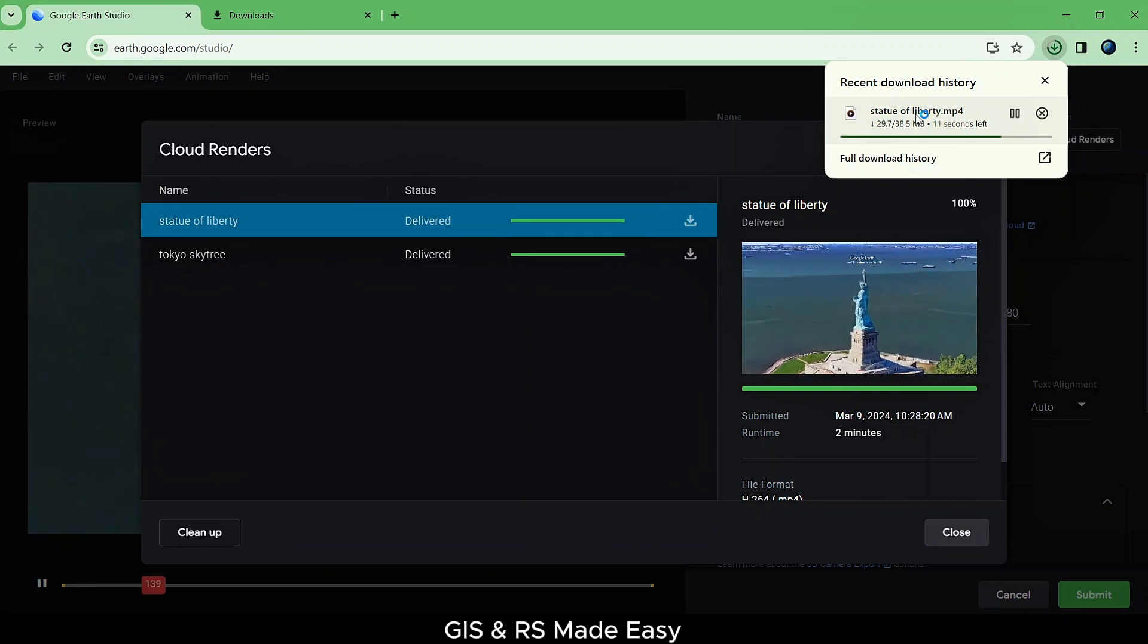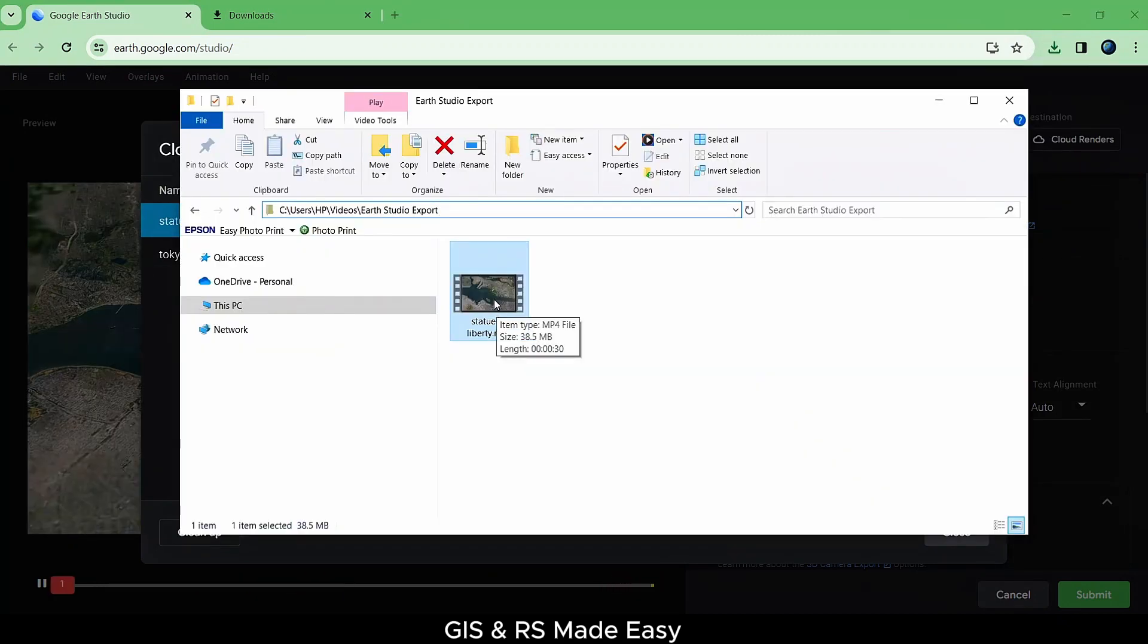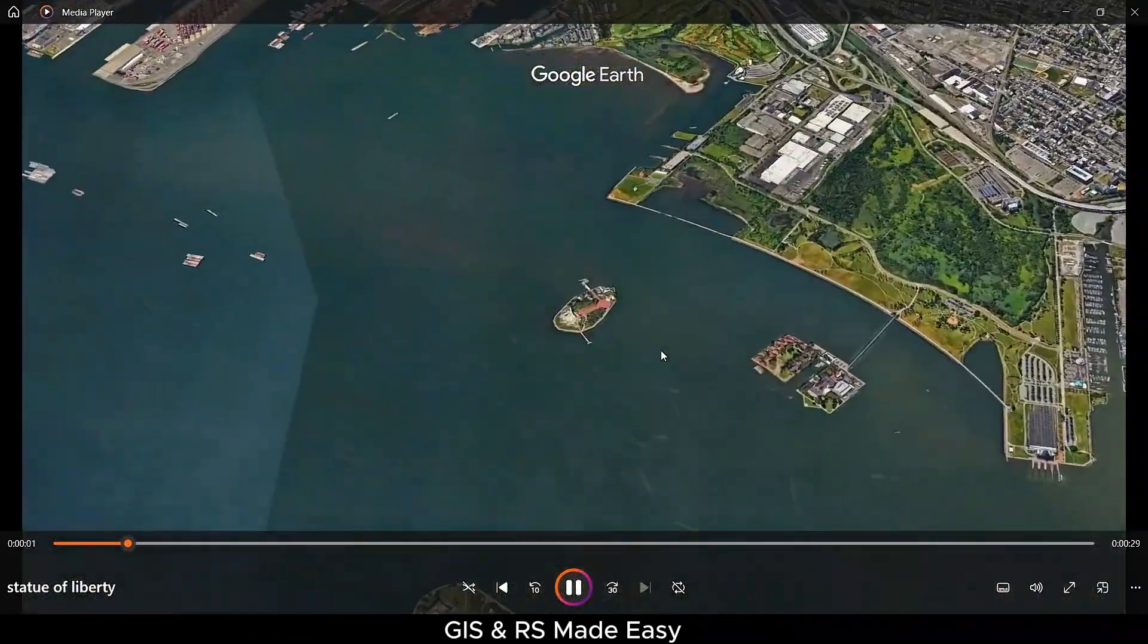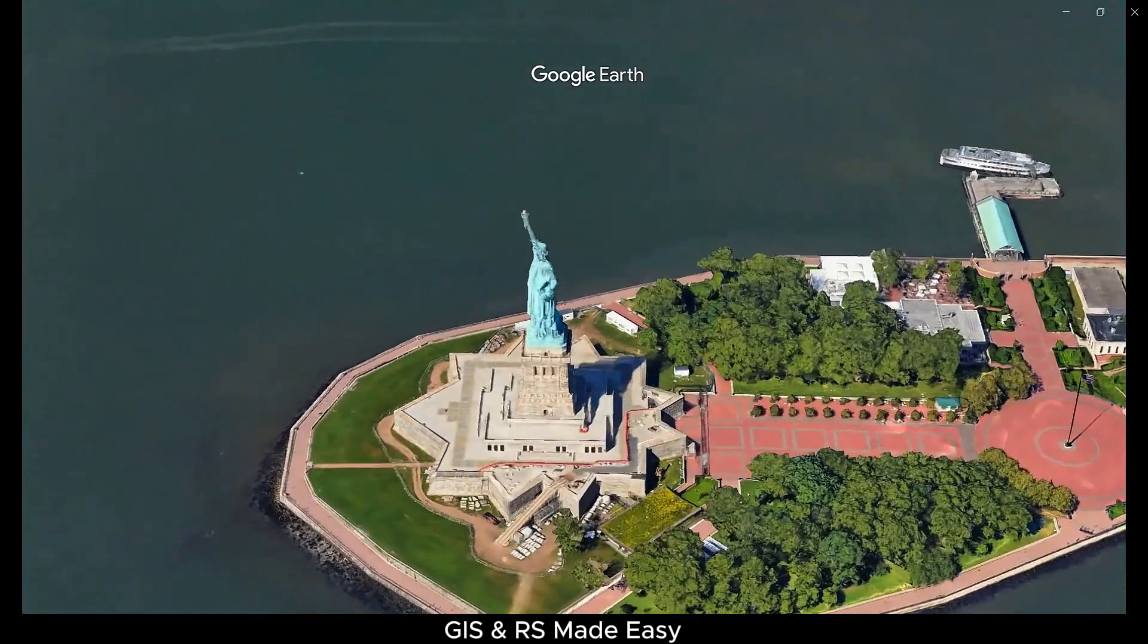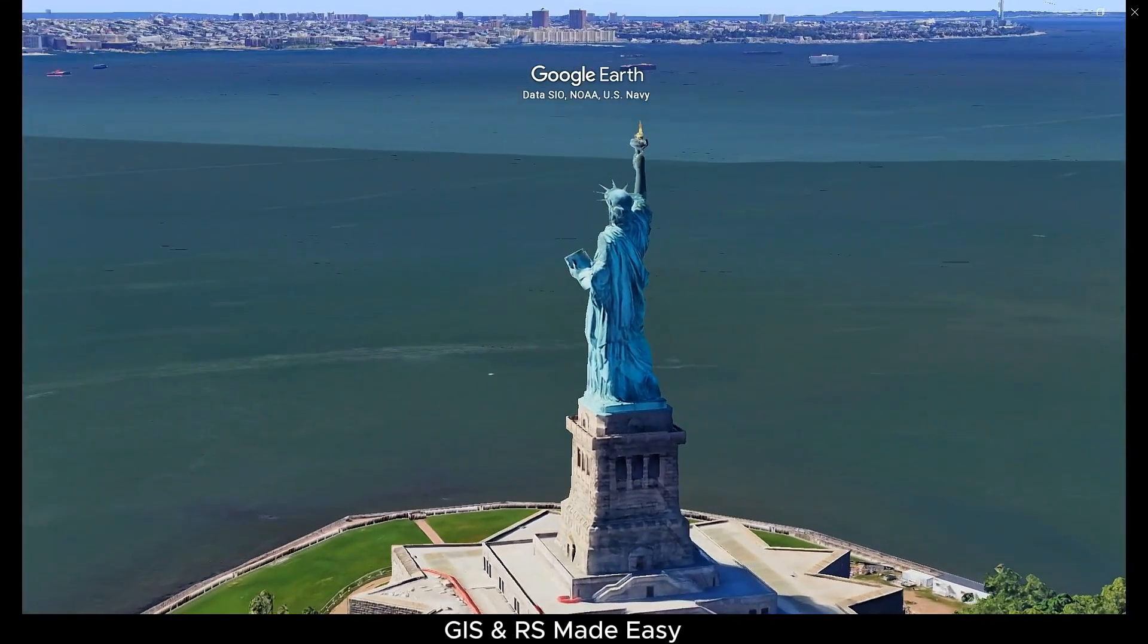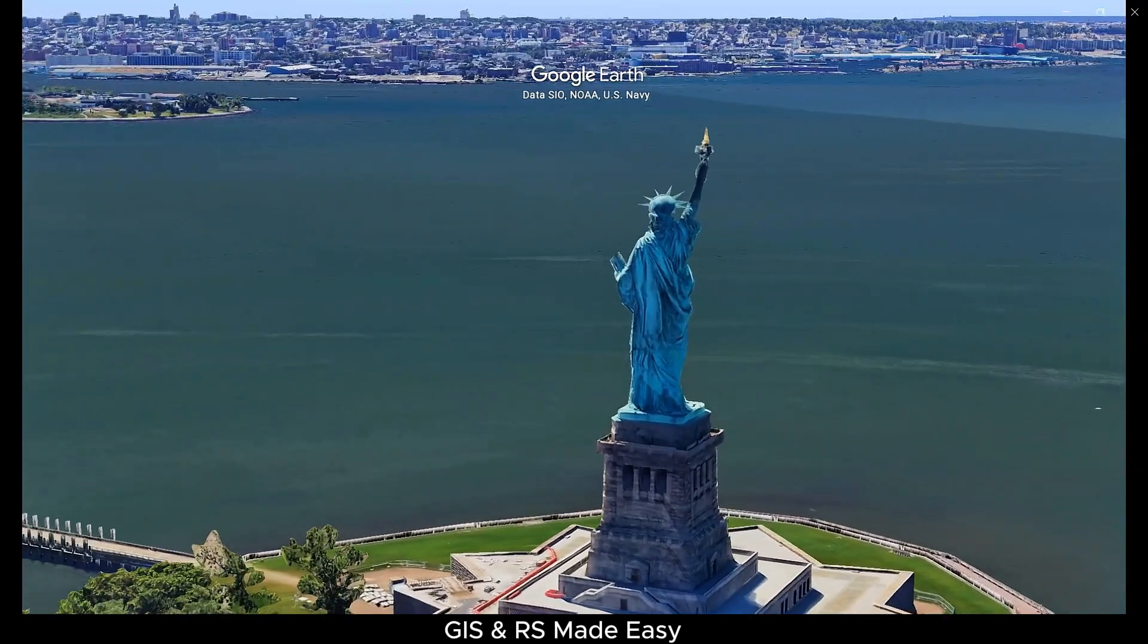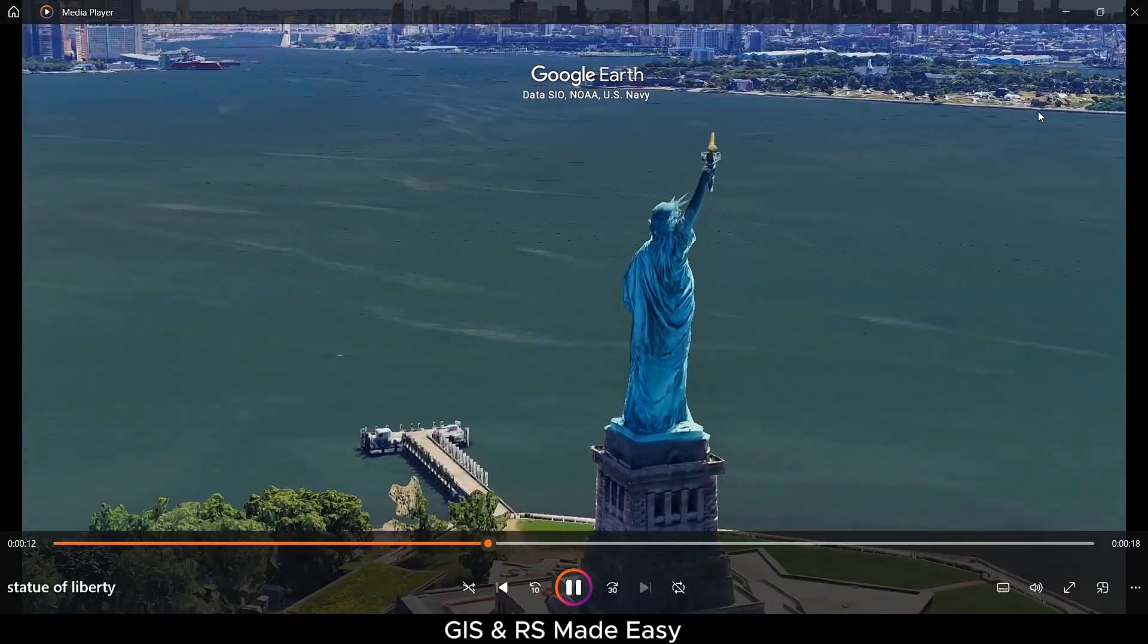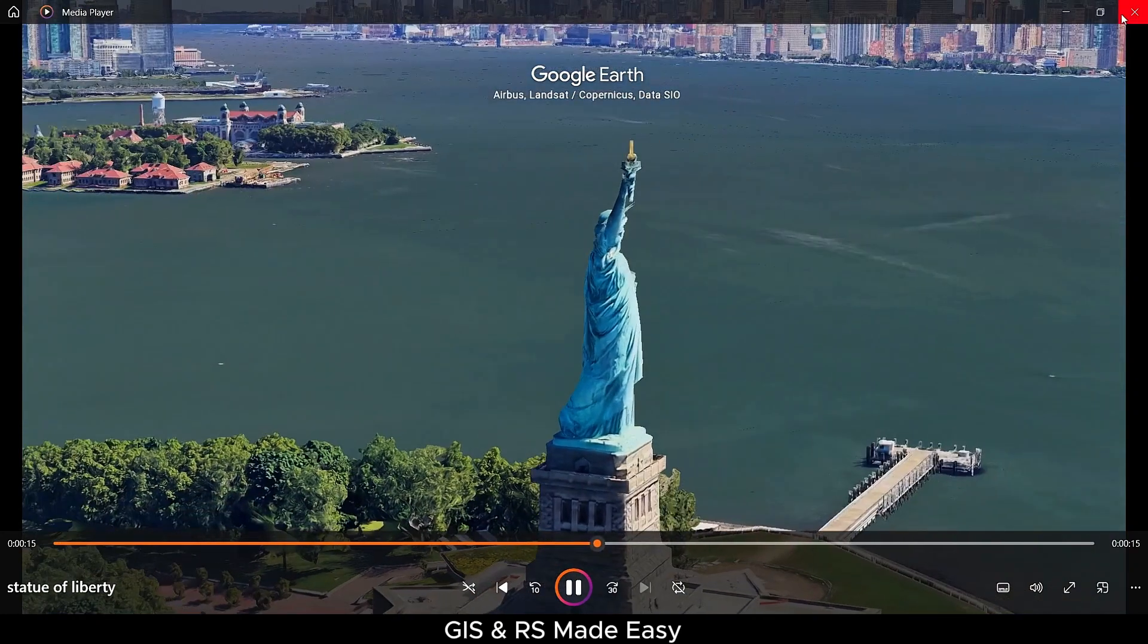Now find the downloaded video on your computer and open to view your animation. You can edit this video with your favorite video editor to make it even more professional.